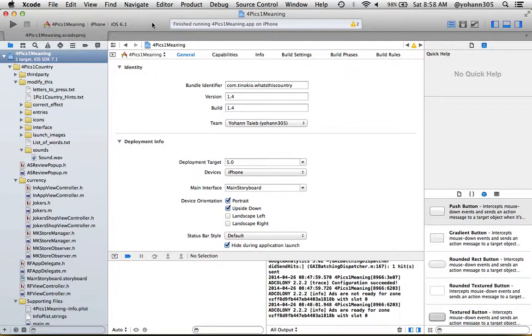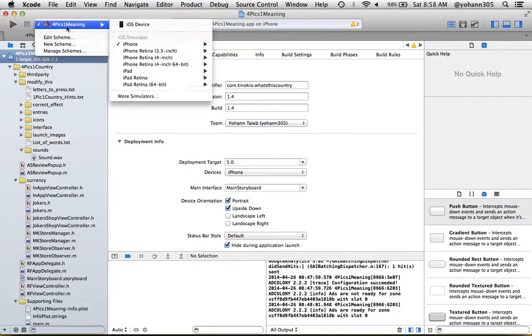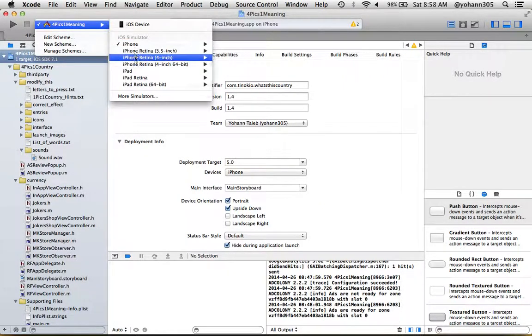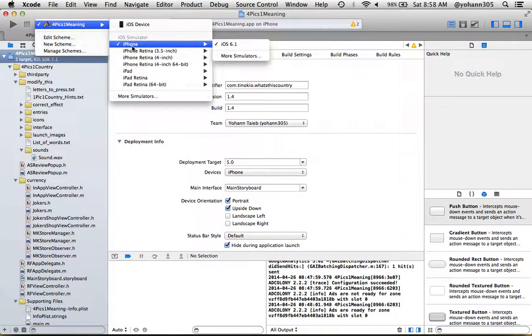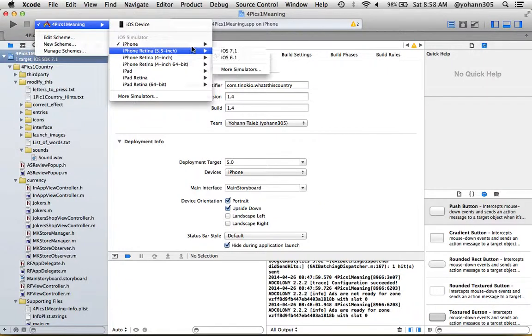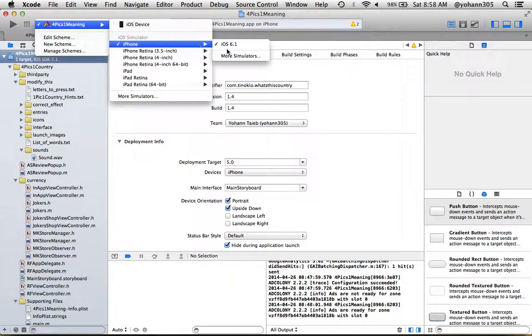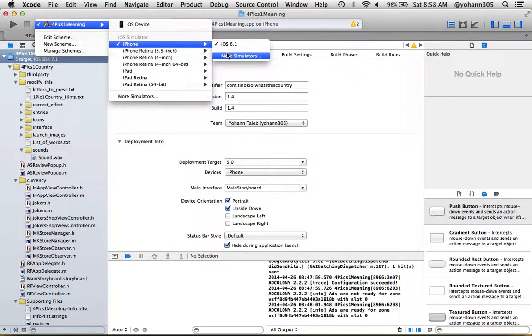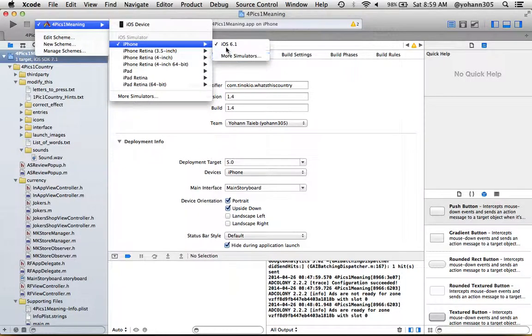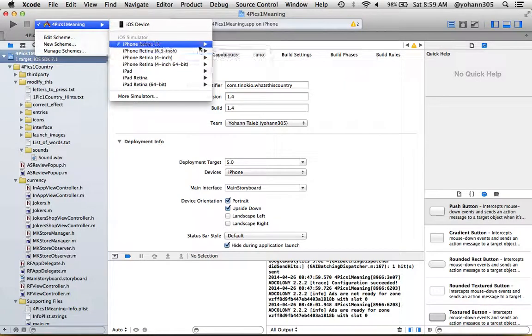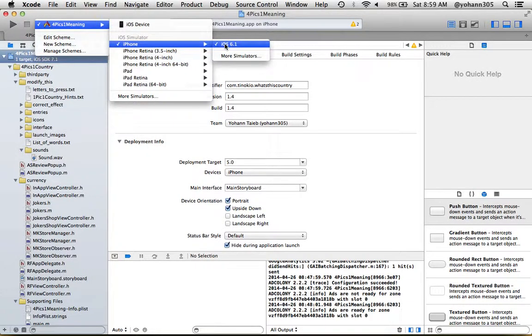What you want to make sure is that you have Four Pics One Million selected, and here you want to have an iPhone Simulator. I have iOS 6.1. If you do not see it you can click on More Simulators and download it. It's pretty straightforward, might take a little while because it's kind of a big file. I will use this one because it fits my screen size so it's easier for you guys to see.